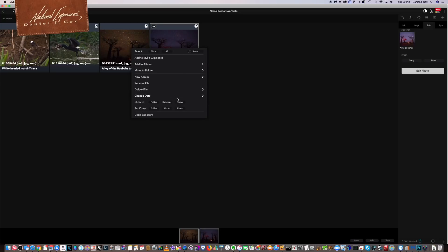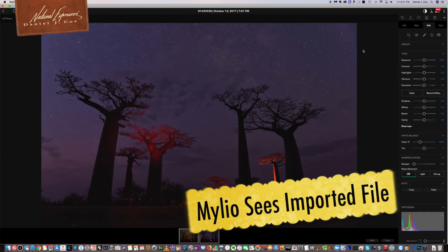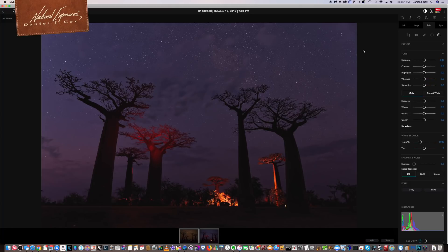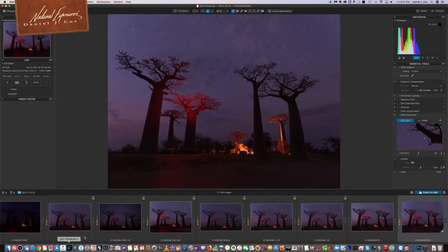Going back to Show in Folder in MyLeo — here's the image we just processed, dropped right back into MyLeo beside the original. One of the things I love about MyLeo is I don't have to tell it to re-import. MyLeo sees it, brings it directly in, and you have the image you just worked on right next to the original raw image. That's the process of getting an image into DxO Photo Lab.